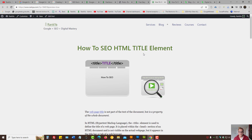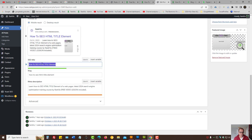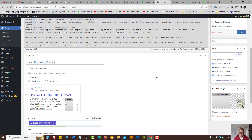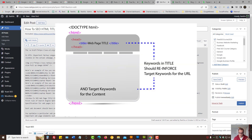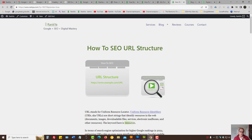Most content management systems allow you to customize the title element. We're looking at a popular WordPress site. Using a plugin, we can insert our own titles. When you optimize your title, you need to reinforce the keywords that you're targeting in the URL portion. In the previous video session I've shown you what a URL is all about in terms of Google rankings.